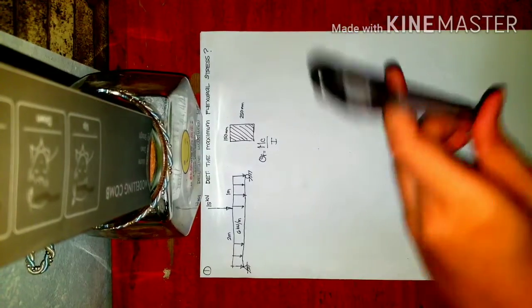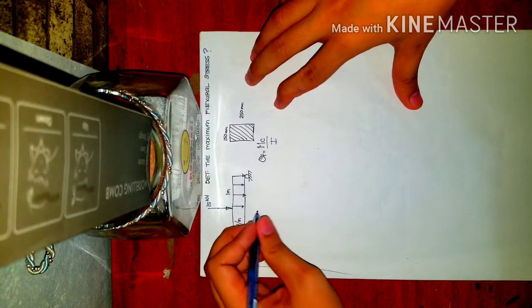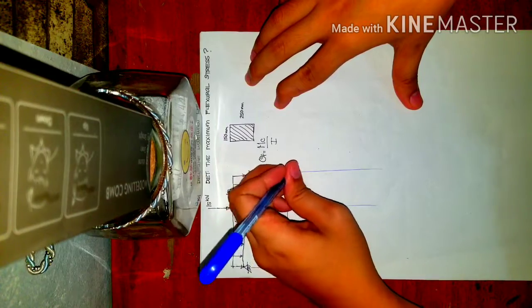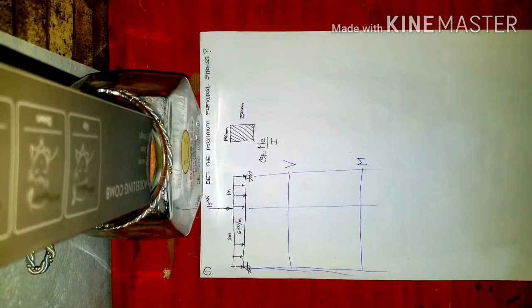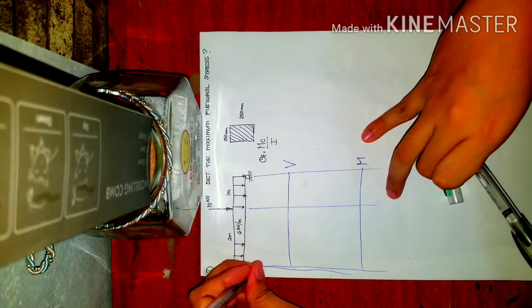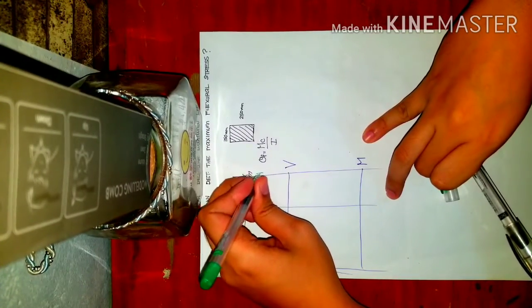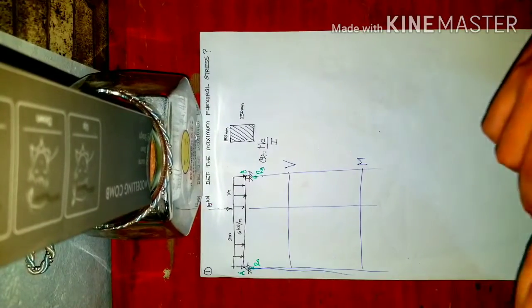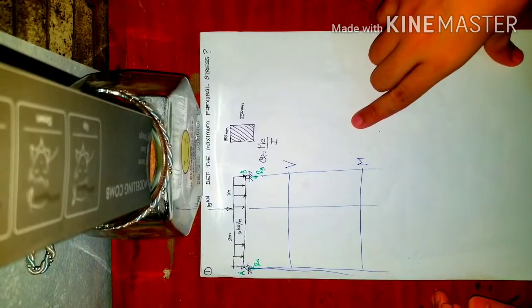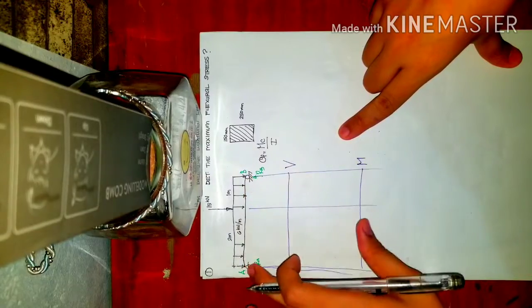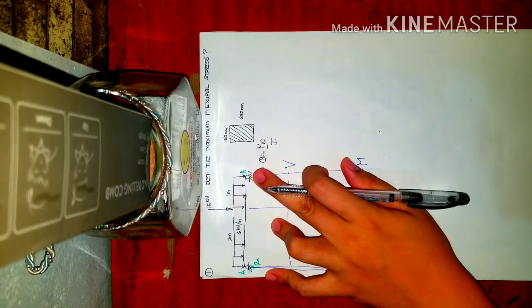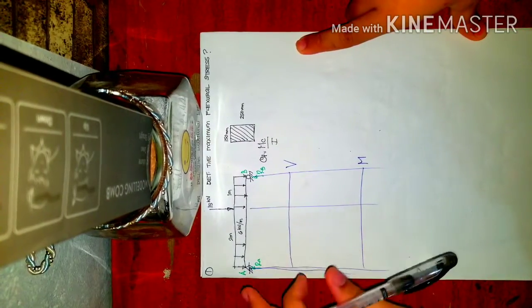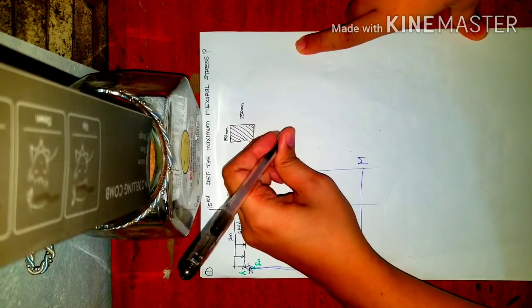The first step in solving for the maximum moment is to draw the shear and moment diagrams. Before that, we first need to determine the reactions. Here we have reaction A and reaction B. Let's label them as point A and point B. We'll take moments at one of the supports to find the reactions.